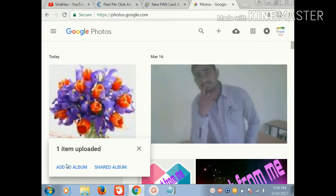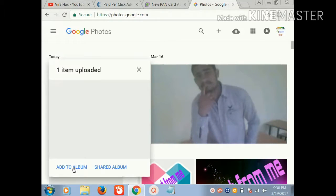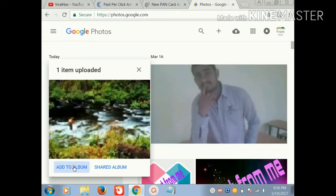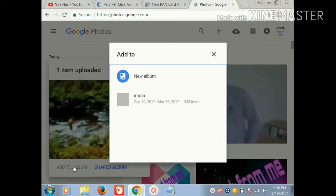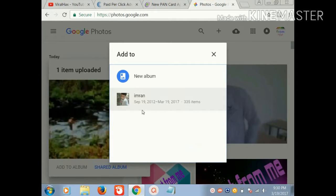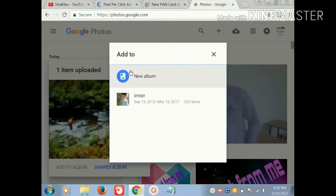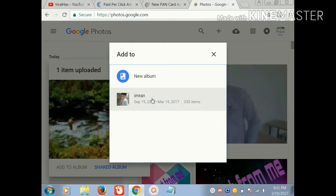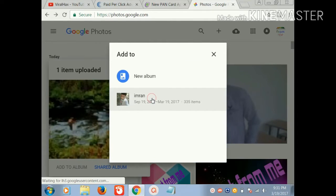Then here you see 'Add to album.' Click on this. And here you can create a new album. I have already created an album, so I can click on this.